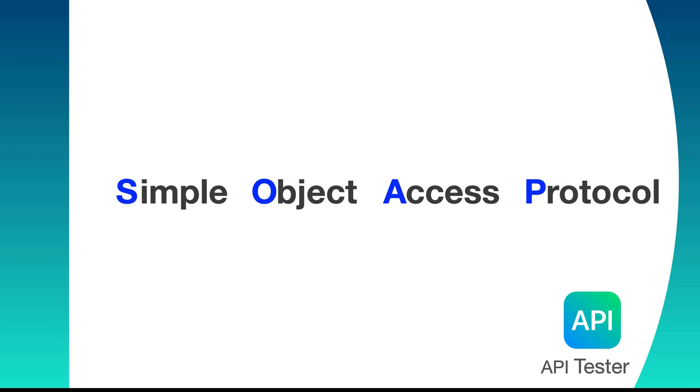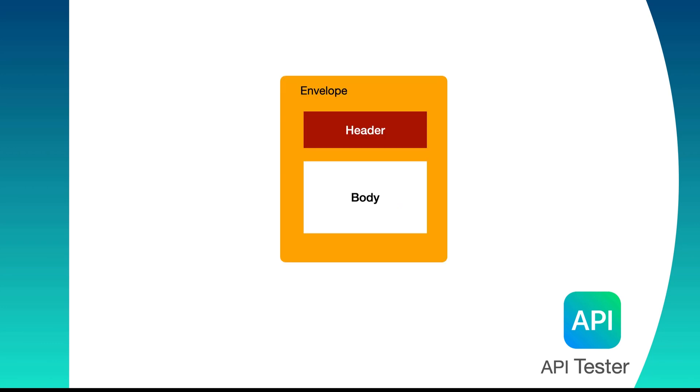SOAP is a protocol that has a specific structure. It uses XML as message format and it relies on application layer protocol, for example HTTP. Basic components of SOAP are envelope, header and body which contains the message of the request.